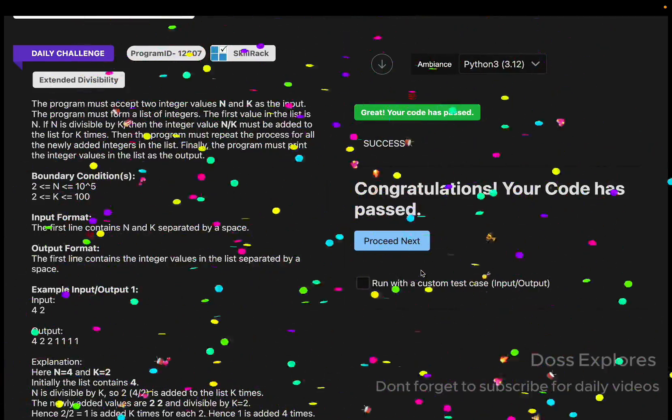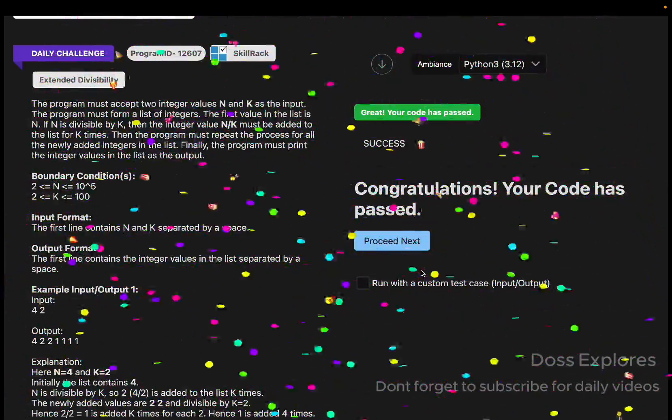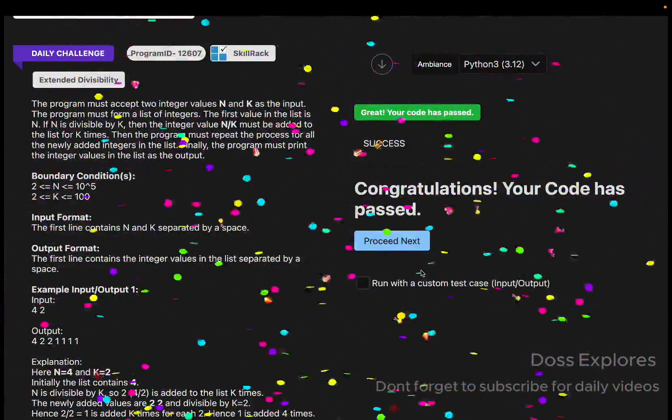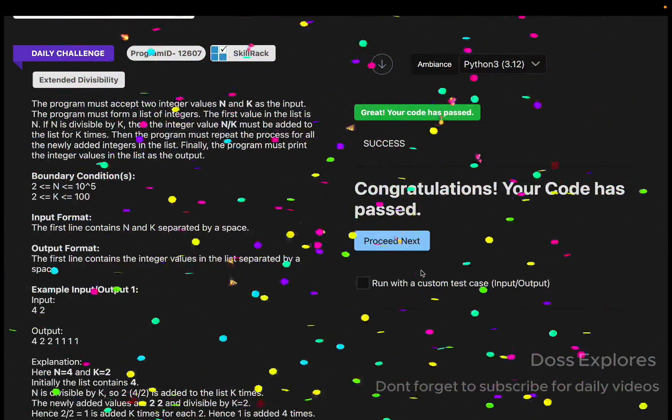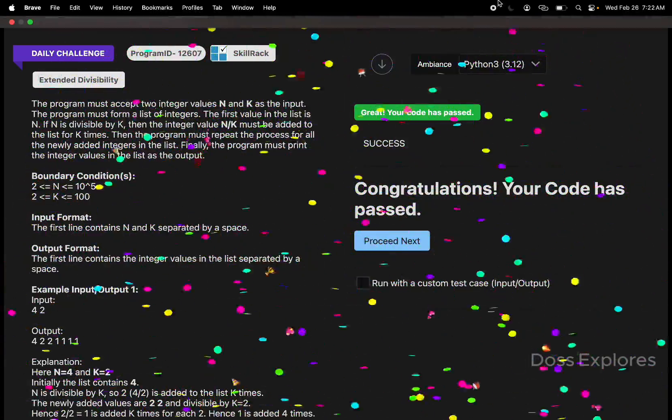If this video finds useful, please do like and share for more videos. I will see you in the next video. Thank you.